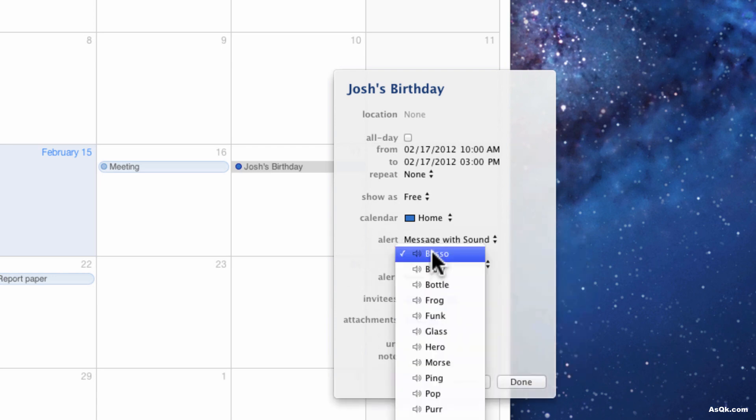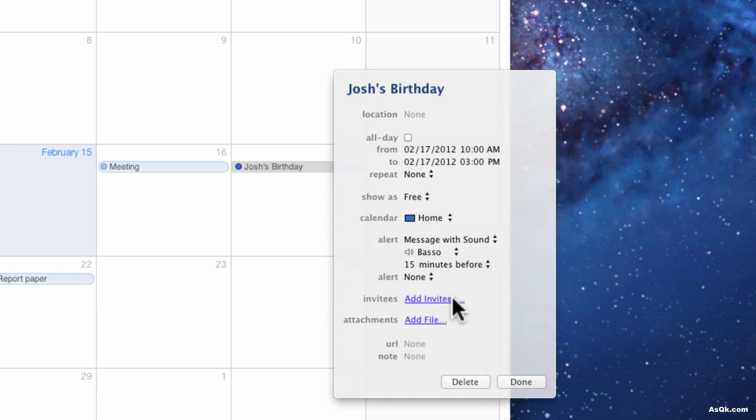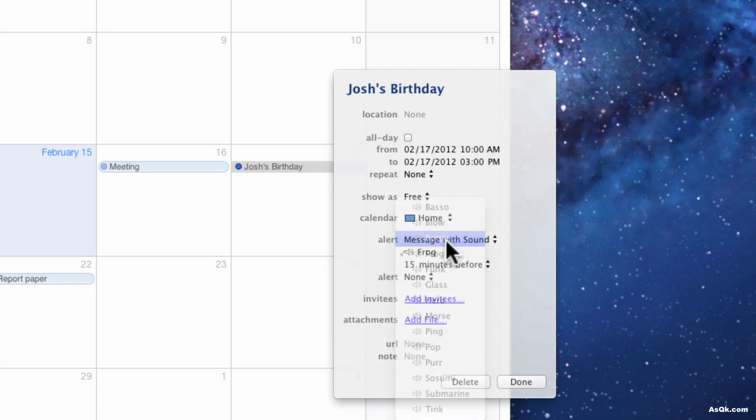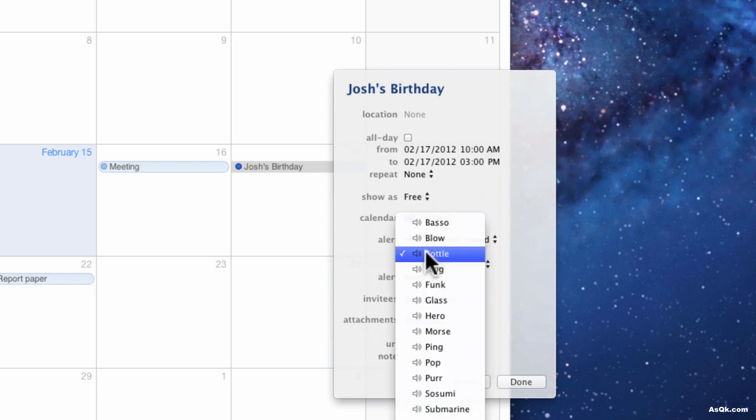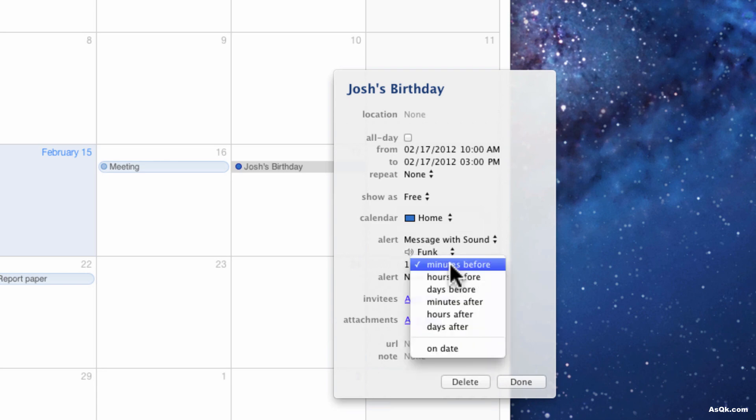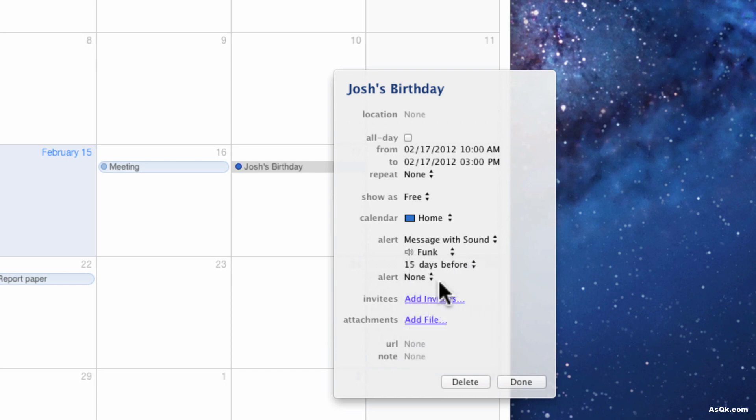You can click whatever sound you like. Let's go with the funk, okay. And I want to know like the day before so I have time to go buy presents, so let's do one day before.